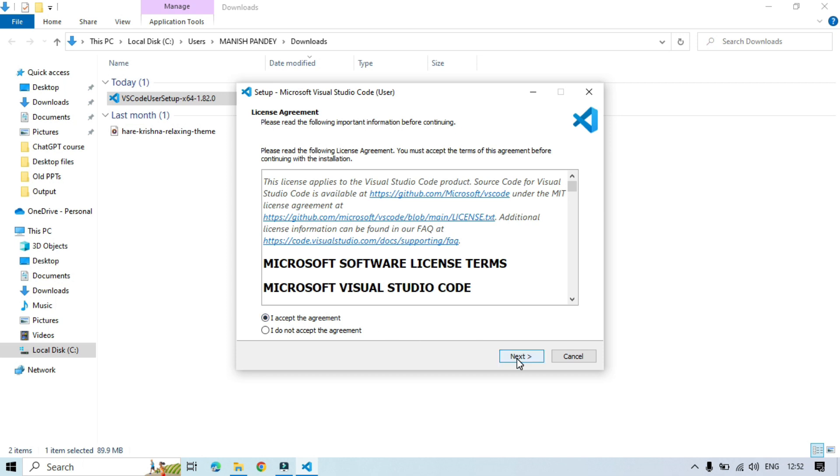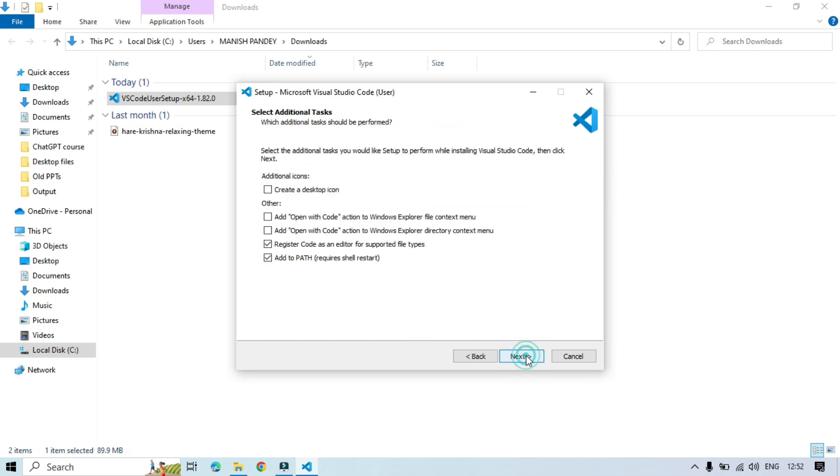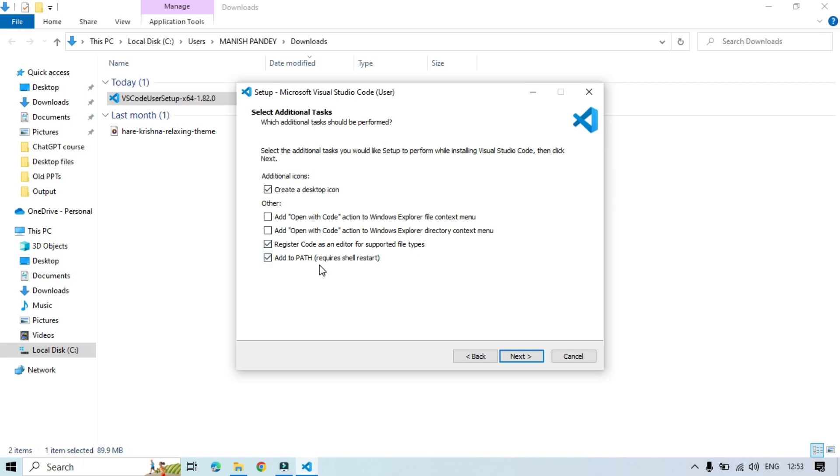Click on I accept, click next, click next, and then click next. You can choose this one, create a desktop icon if you want this Visual Studio icon on the desktop. You can check this checkbox and then we'll have this checkbox checked - register code as an editor for supported file types and then add to path requires shell restart.